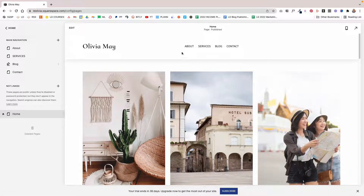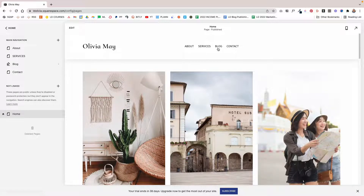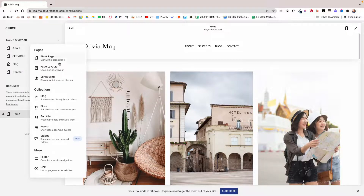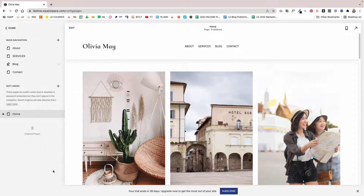So the first thing you want to do if you want to add a blog category to your navigation up top here — you can do this in several ways. You're going to come over to your main navigation and then click the plus sign. And instead of using pages or collections, you are going to click a link.